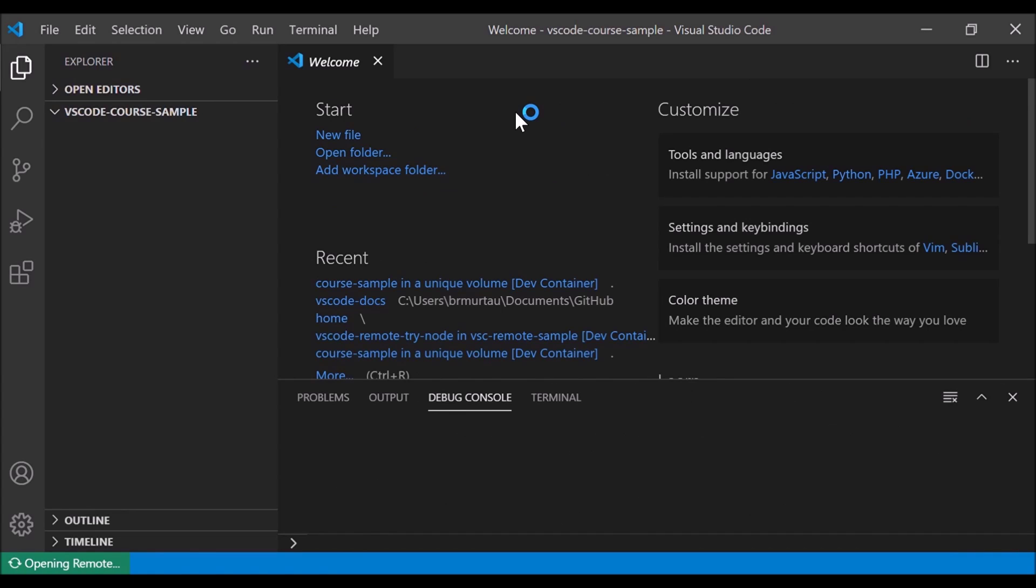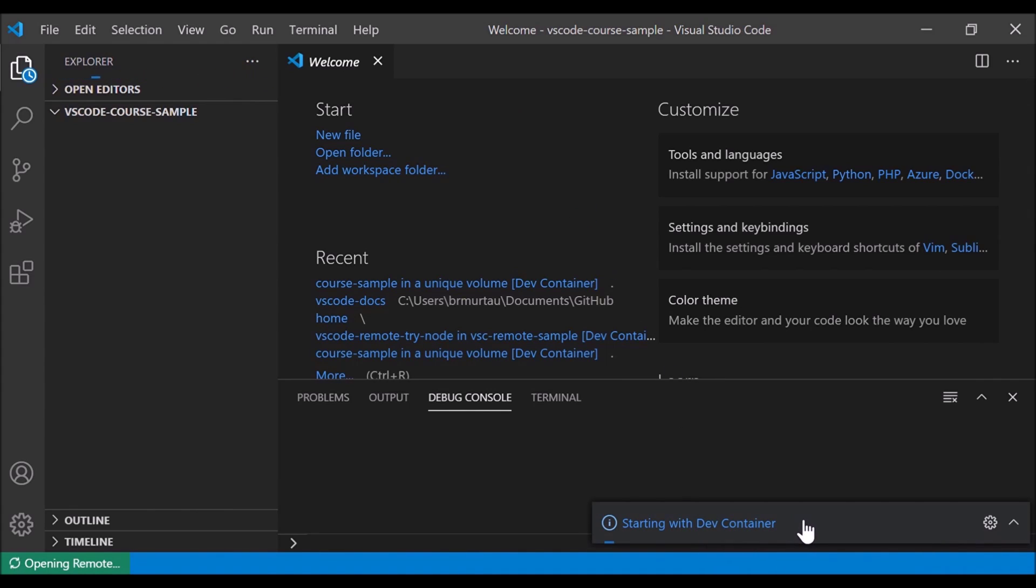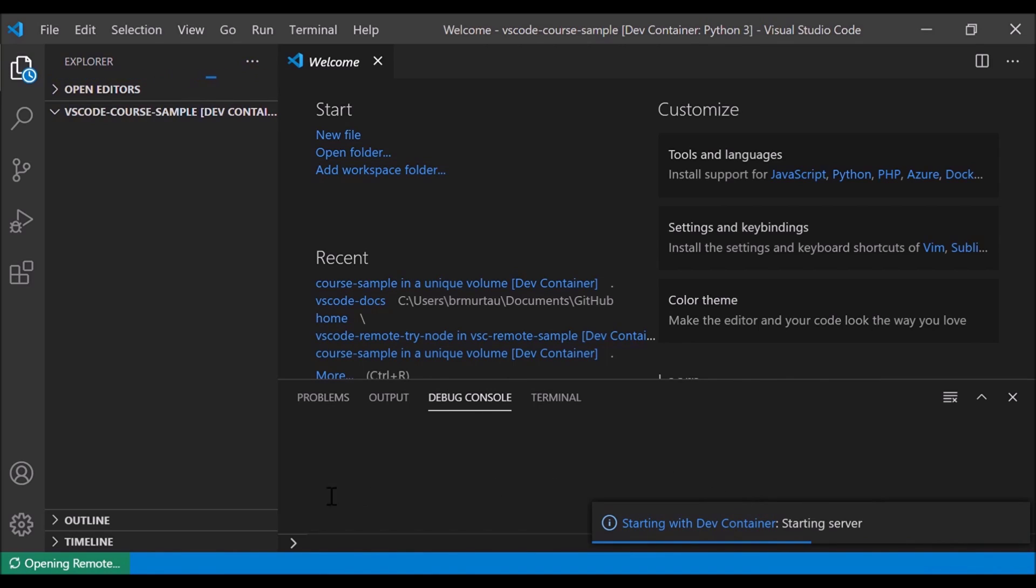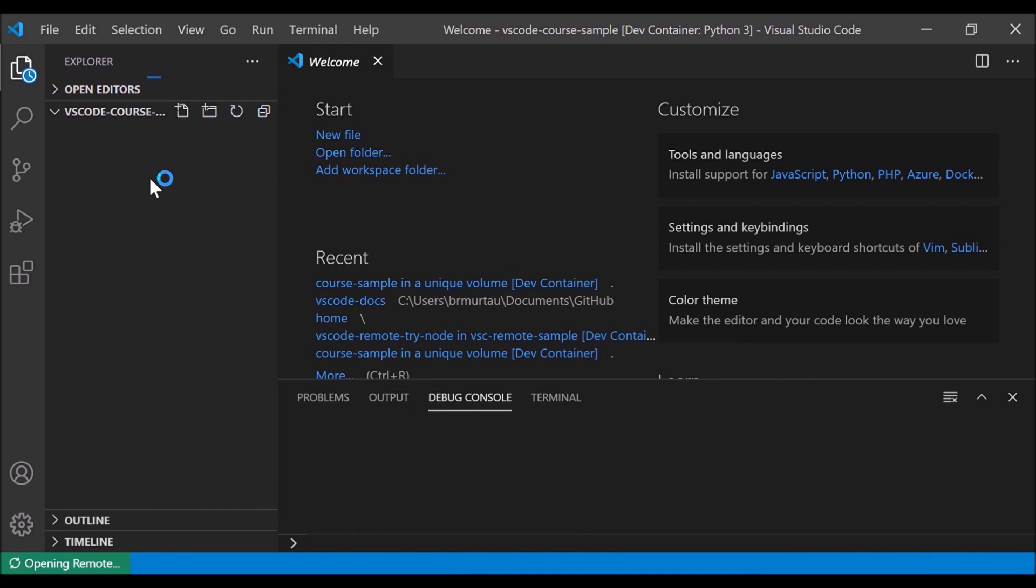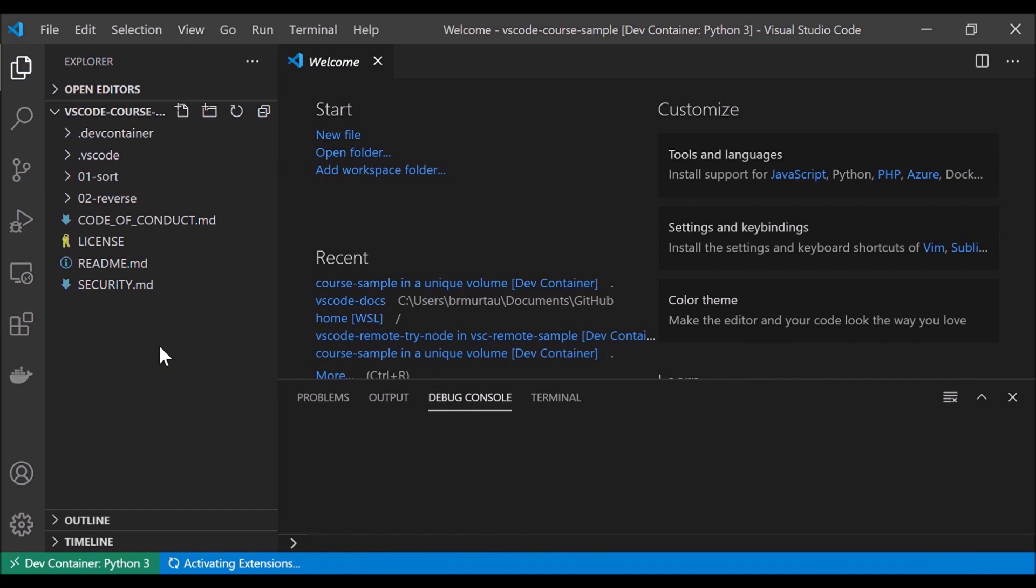And here we can see that VS Code reloads and it's going to go ahead and start our dev container. You can see that in the notification here on the bottom right. It's going to pull those files from GitHub. And once it starts pulling them, we can see them getting populated in the file explorer on the left here over time. There we go, we can see that they are getting pulled.